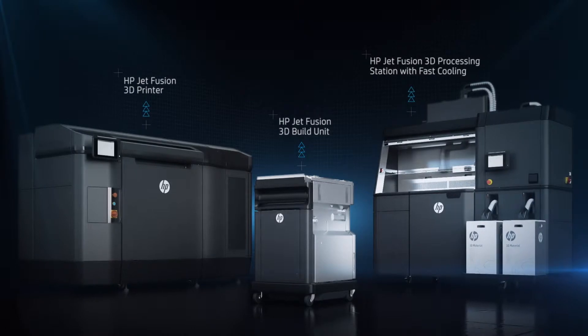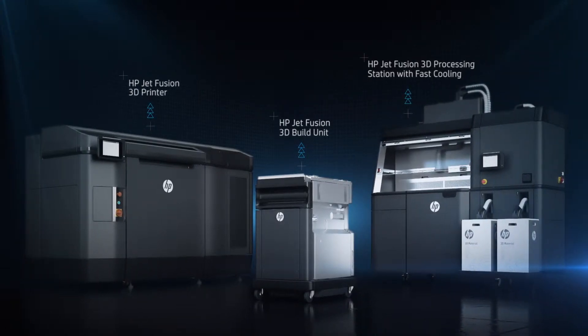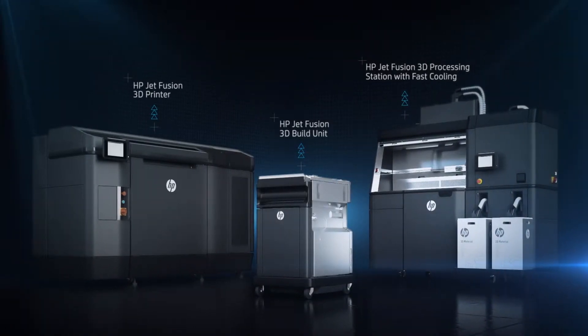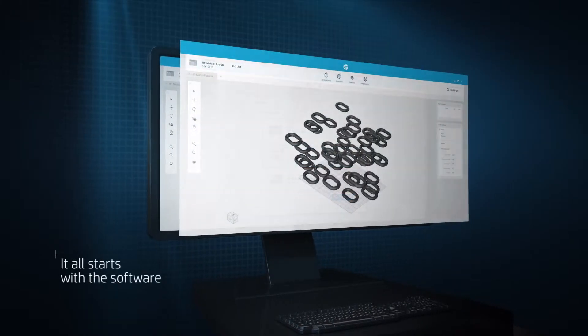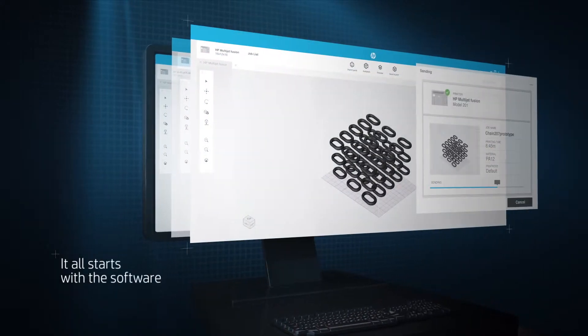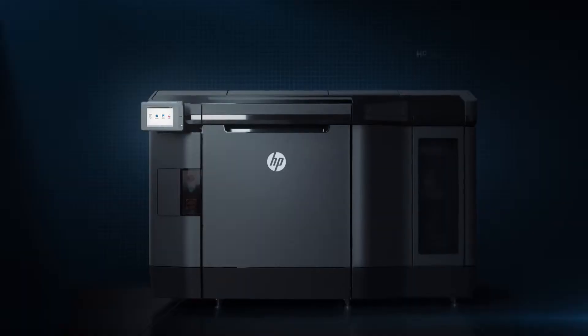Now you can deliver functional parts up to 10 times faster at the lowest cost. HP software enables easy job preparation and accurate job monitoring.